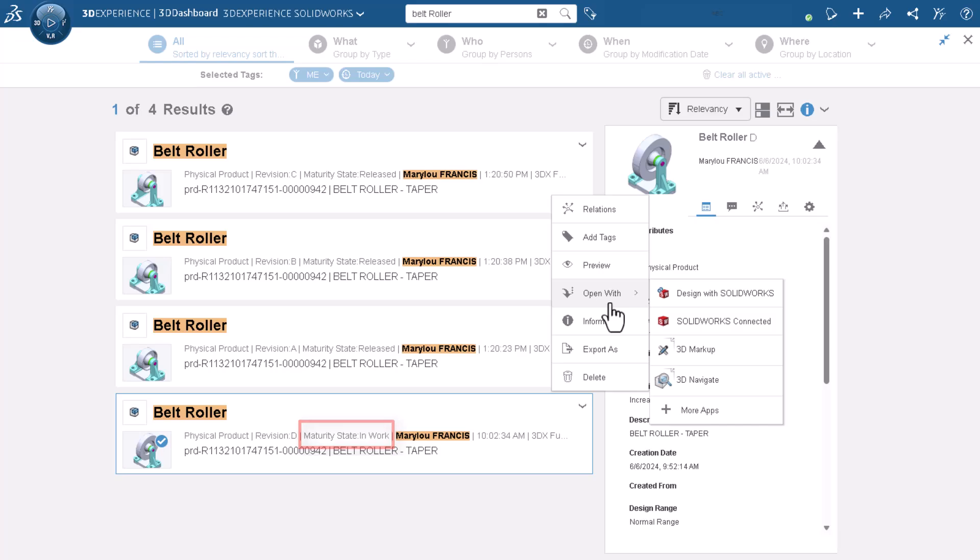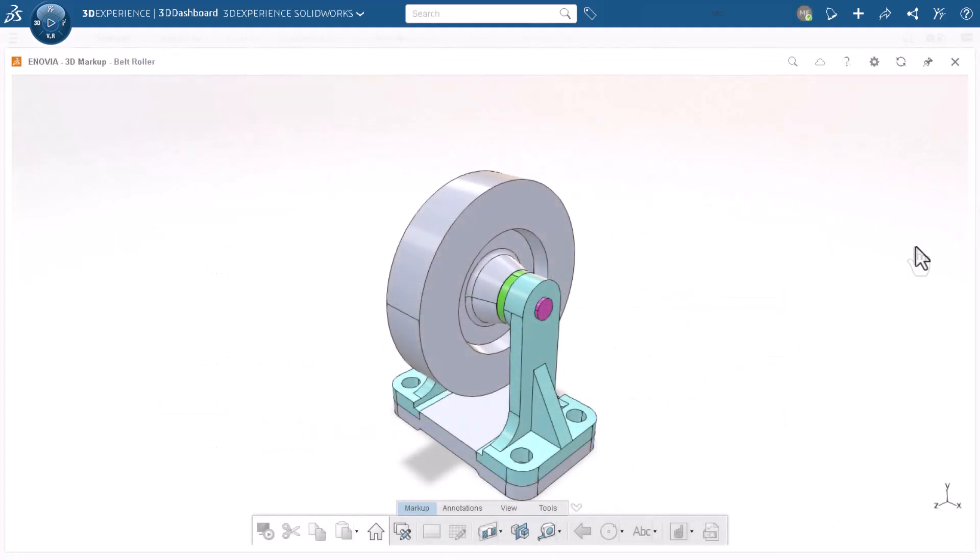I'll open the latest, revision D, in 3D markup. I want to visually see what changes have happened to get this assembly from revision A to revision D.